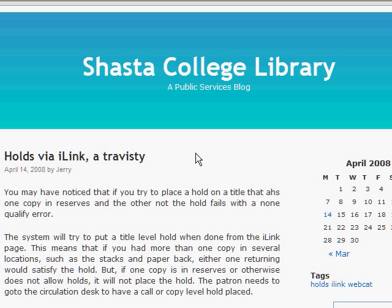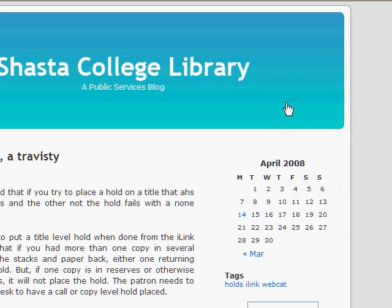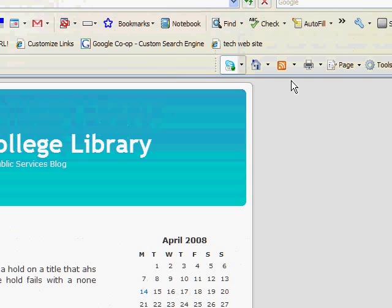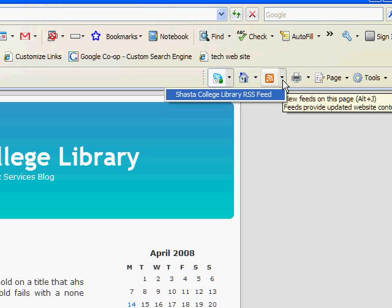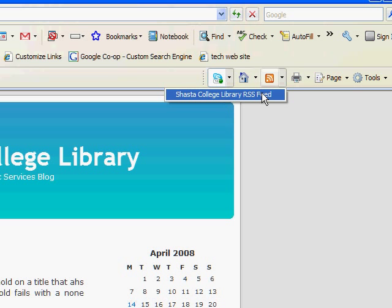Hi, today we're going to see how to connect to an RSS feed in Explorer. You'll notice we're on the library blog page. Once you're on the page you want, you go up to this little orange icon and click it, and then any feed that's on the page will be shown. Click on that feed.